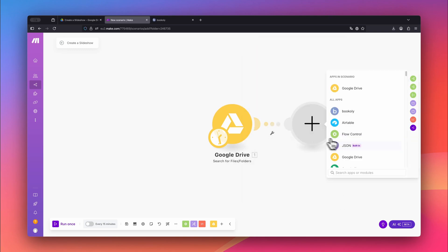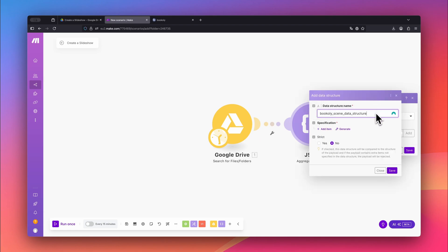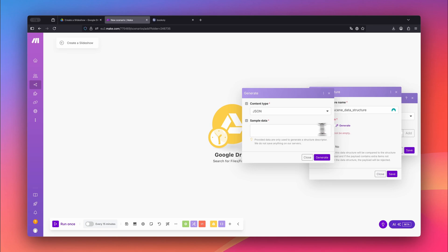Next, select the JSON app and choose Aggregate to JSON. We use this module to prepare the data we want to send to bookly.com. Under Source Module, choose the previous Google Drive module. Let Make generate the necessary data structure automatically. Click Add, enter any name, then click Generate.